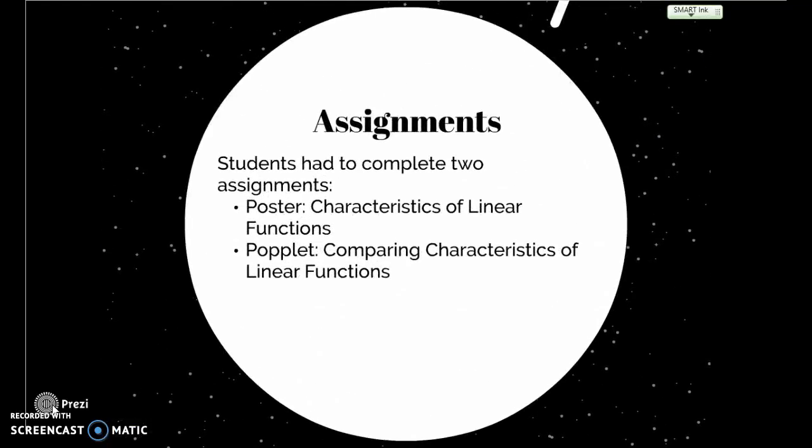Once they finished, I gave students the opportunity to do some remediation through Khan Academy, where they could determine if they needed to spend more time learning or if they were ready to move on. If they were ready, we had two assignments for this lesson plan: the first was a poster created using the characteristics of linear functions, and the second was a Poplet demonstrating the comparison of those characteristics.